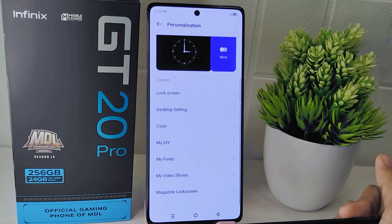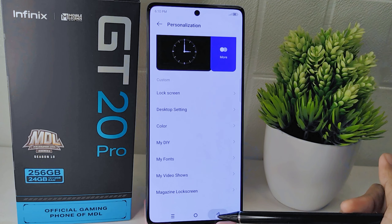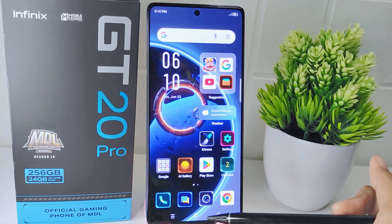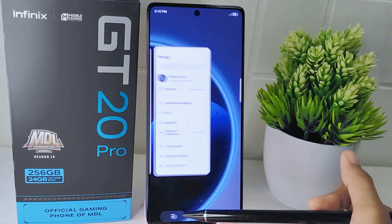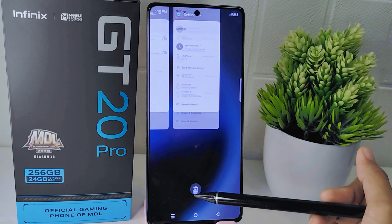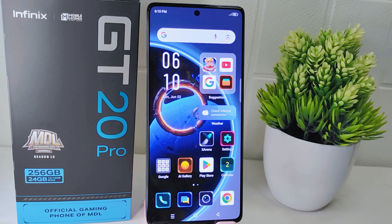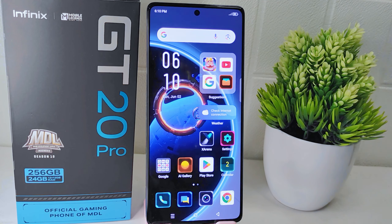That's the tutorial on how to turn off the magazine lock screen on the Infinix Hot 20 Pro 5G device. If you found this video helpful, don't forget to like and subscribe to get other information from this channel.